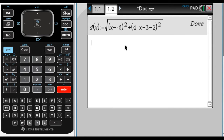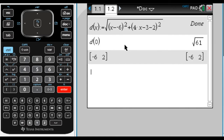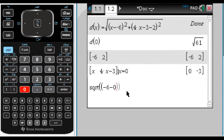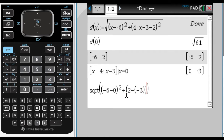Now if I do d of 0, what that's doing is finding the distance between the point (-6, 2) and the line y = 4x-3. If I let x equal 0, it gives me the point (0, -3). So d(0) finds the distance between (-6, 2) and (0, -3). I can verify: square root of (-6 minus 0) squared plus (2 minus negative 3) squared.